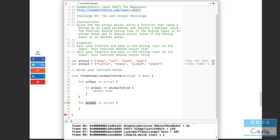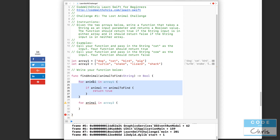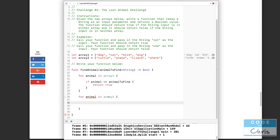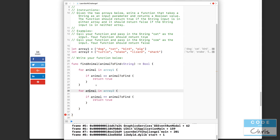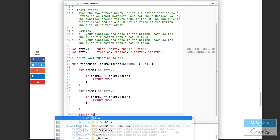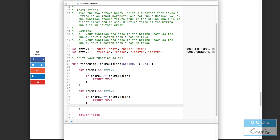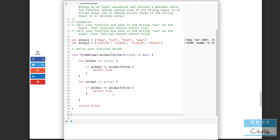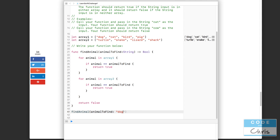It loops through array one looking for animalToFind; if it can't find it, it exits that loop. Then we have a second loop — we can use the animal variable again because these are in different scopes. Within each for loop it refers to the items in that specific loop. So if animal equals animalToFind in array two, and finally if it goes through both arrays and can't find it, we return false at the end.